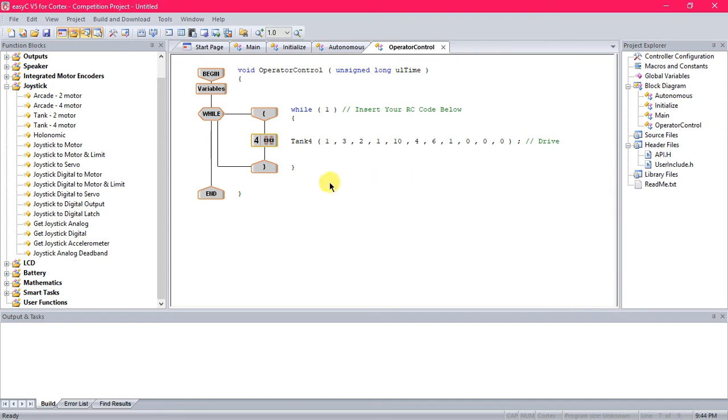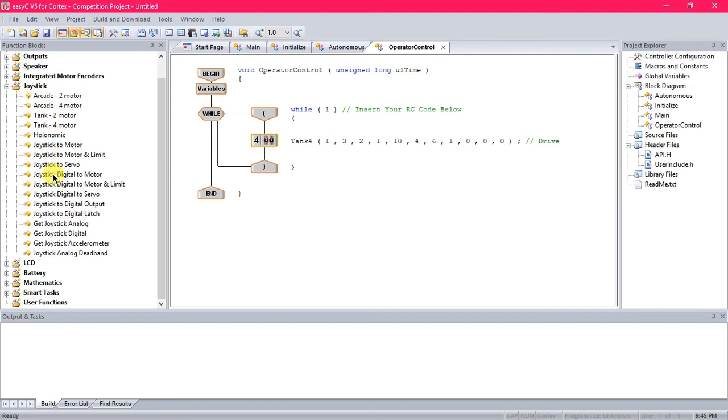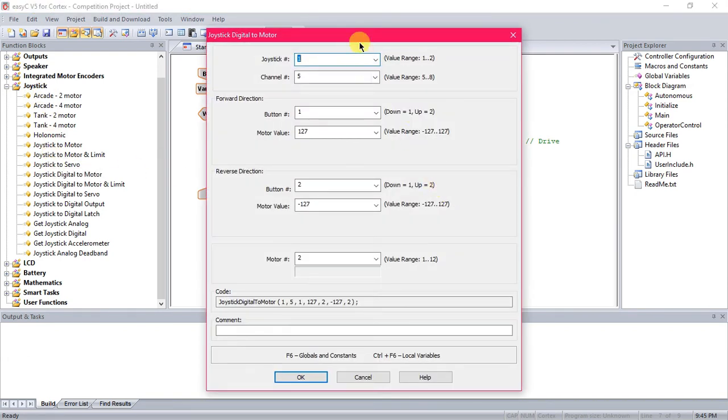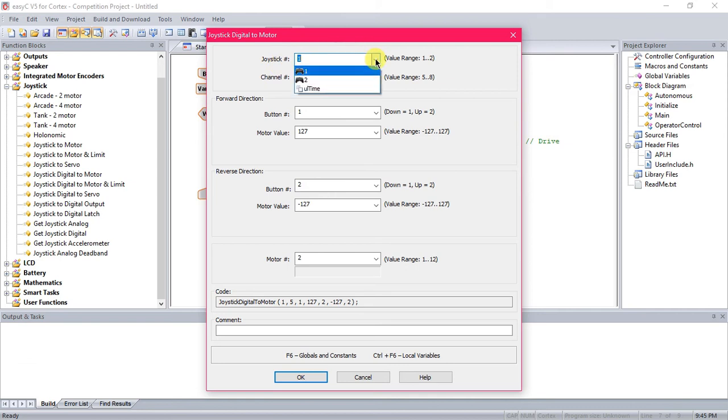Now as for programming like claws and arms and things like that, you're going to come back over here to the joystick tab. Look down here at joystick digital to motor. You're going to click and drag that in just under there. And similar to the drive up here at joystick number, you can just leave that at 1 if you're just programming your main controller channel right here.